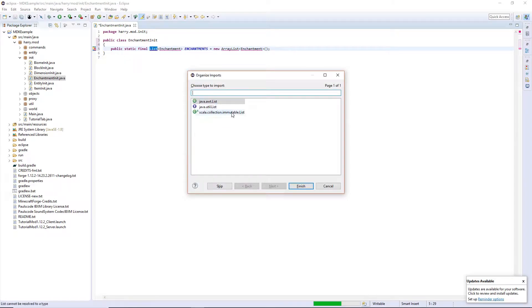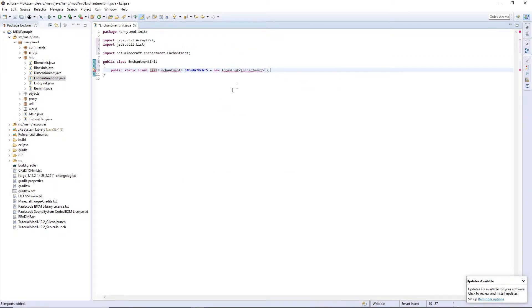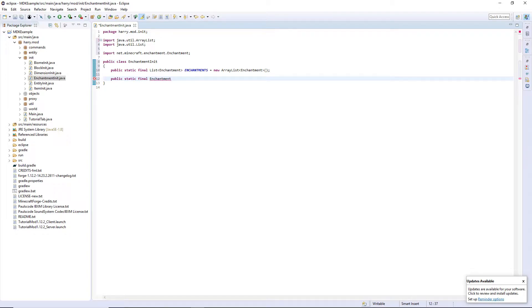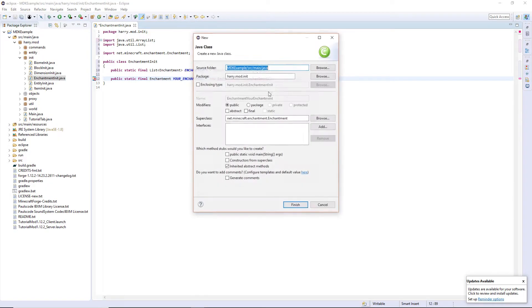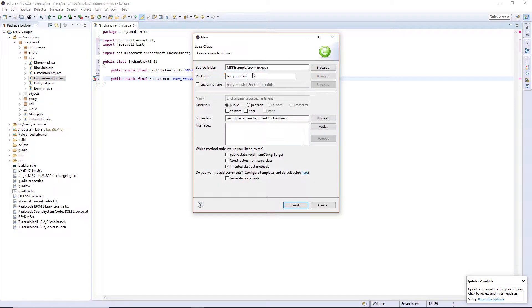Control-Shift-O to import java.util.list. Then we're going to declare an enchantment, public static final, enchantment, called the name of your enchantment, equals a new enchantment, and then follow the name of your enchantment. We are then going to create this class, and put it in .enchantments.